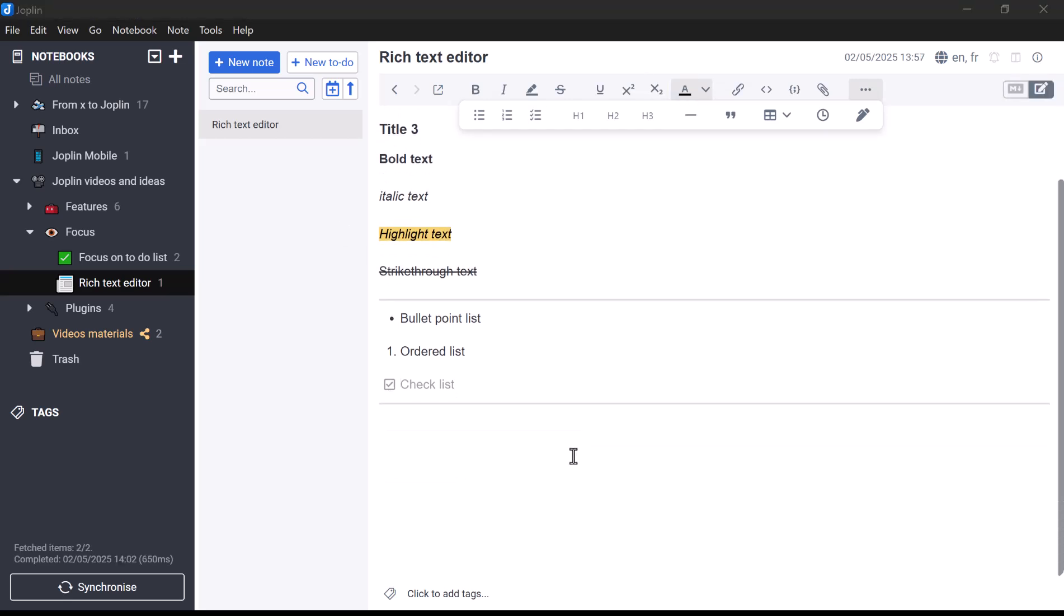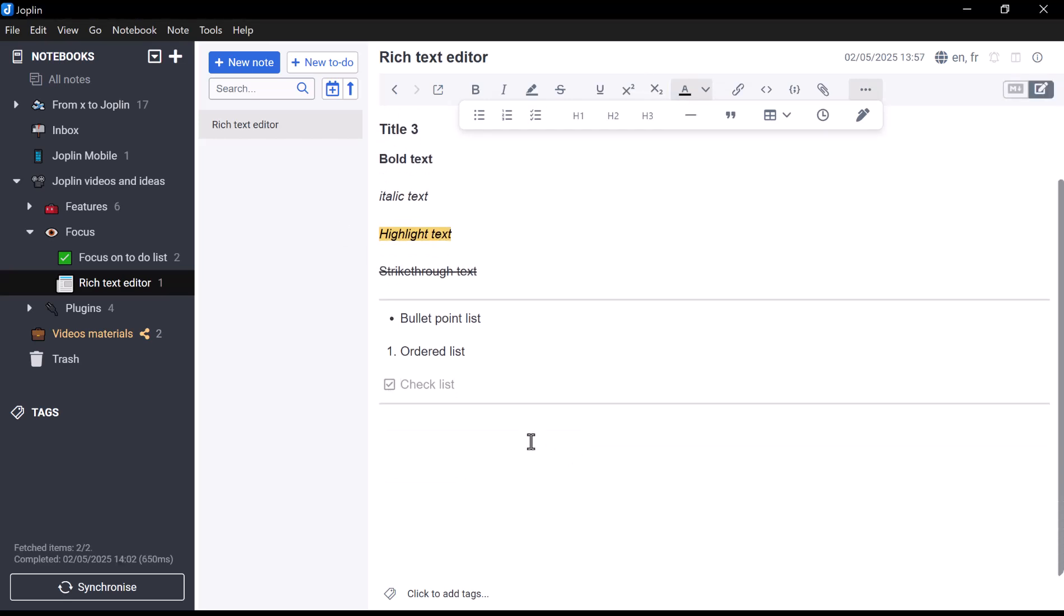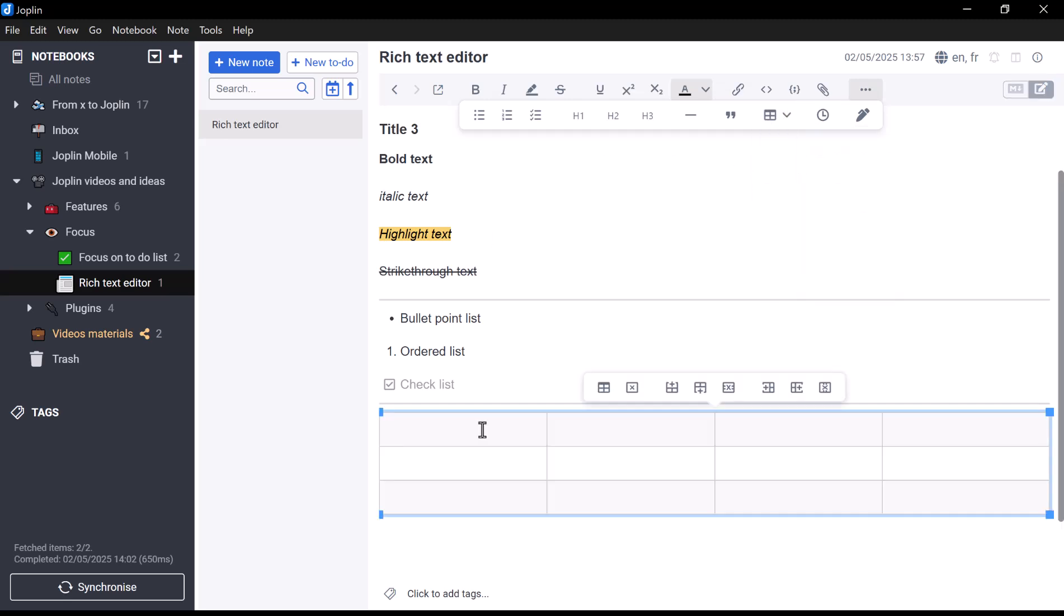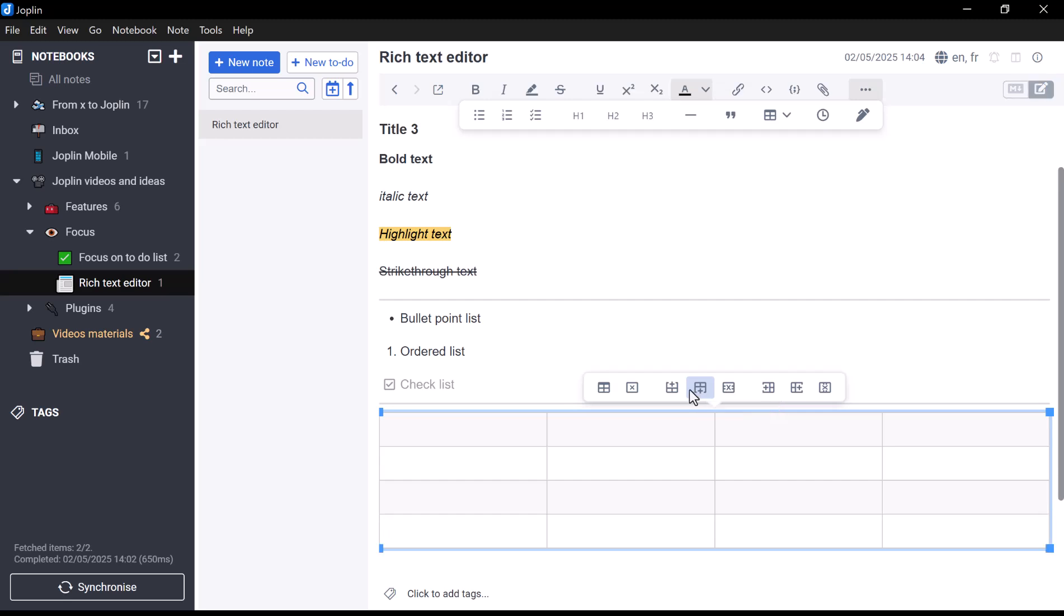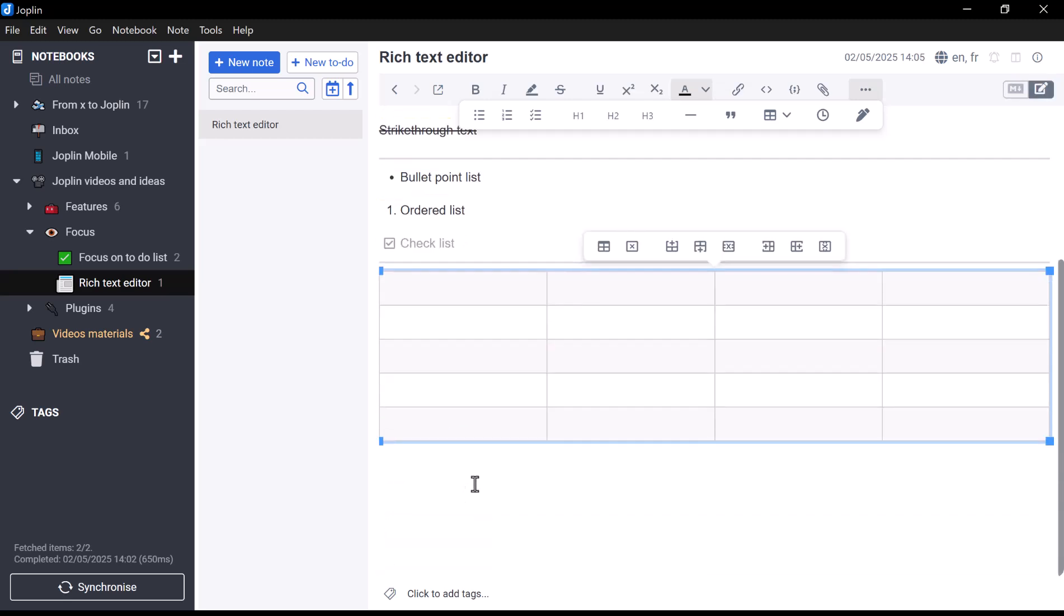One feature that stands out in the Rich Text Editor is how intuitive it is to create and manage tables. You can insert them directly without having to write any syntax, making the process much faster and more intuitive. And once a table is inserted, a contextual toolbar appears when you click on it, giving you quick access to shortcuts for common tasks.